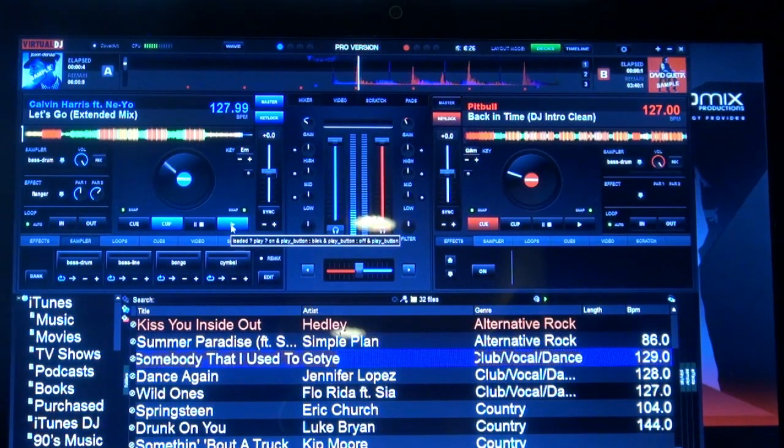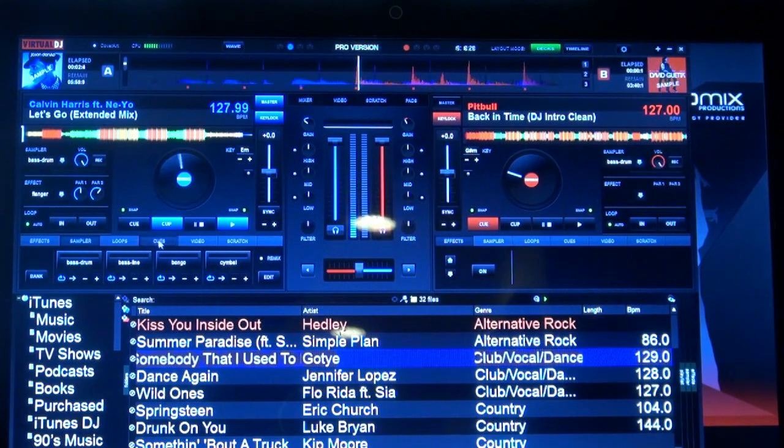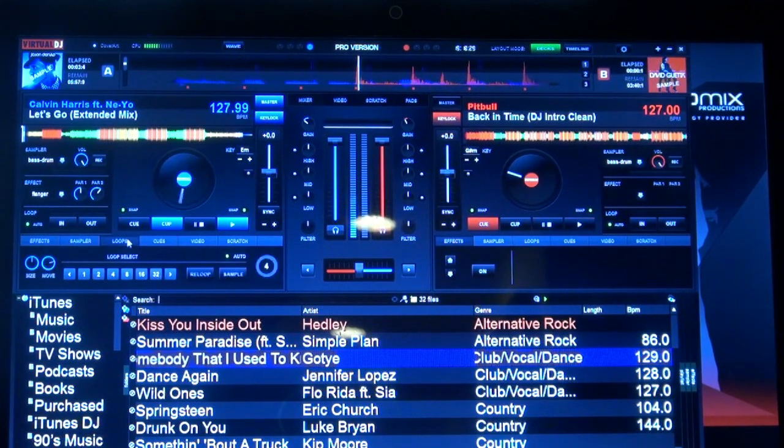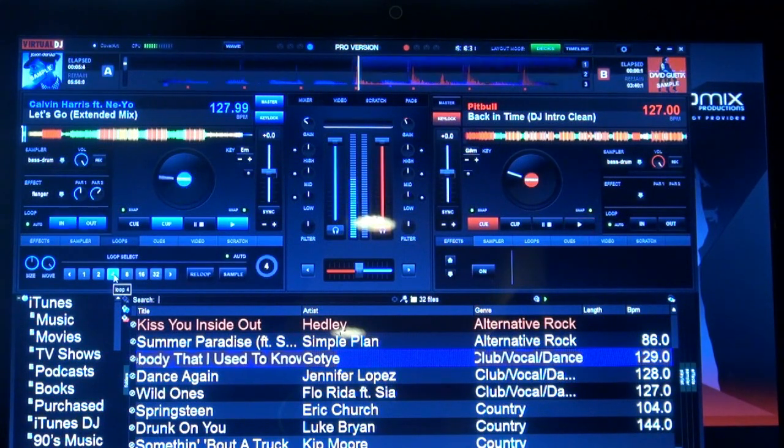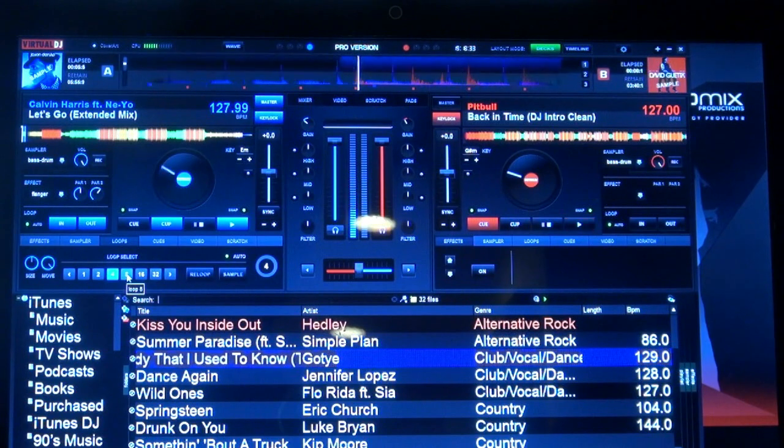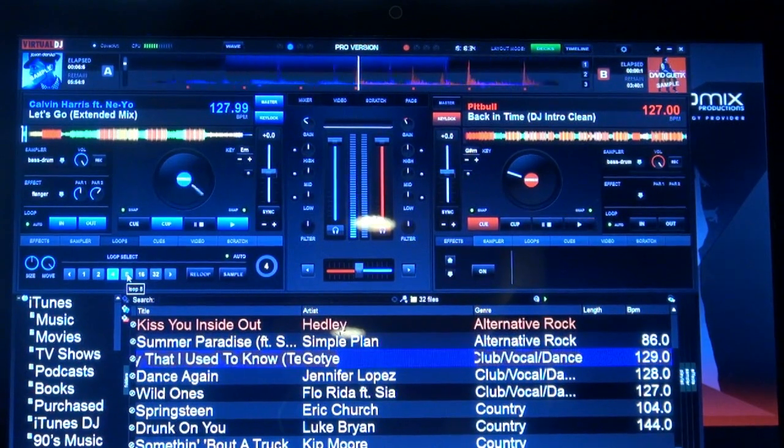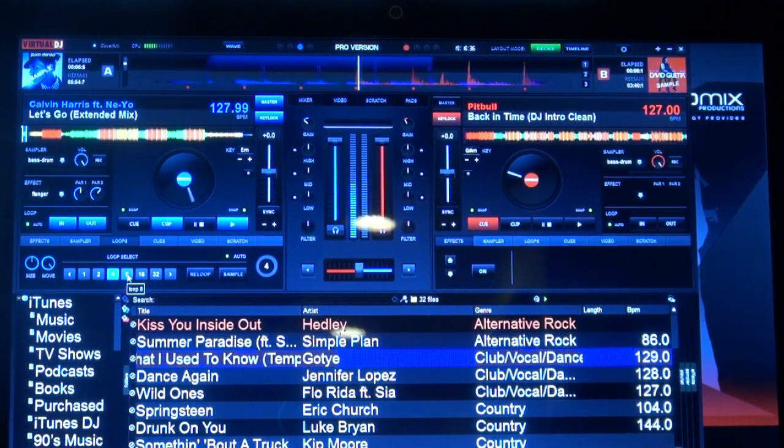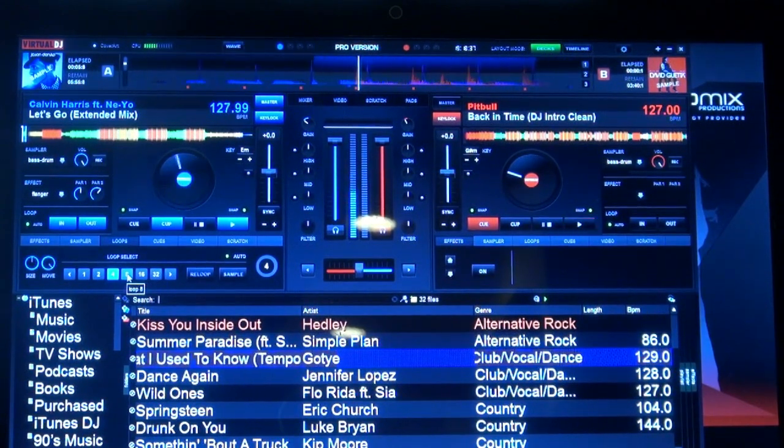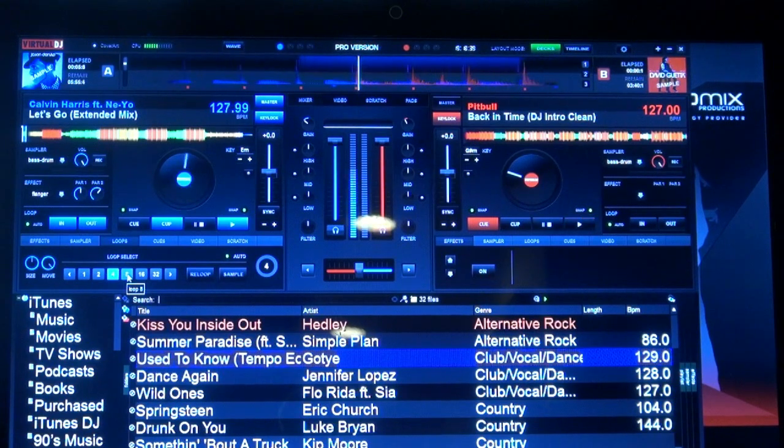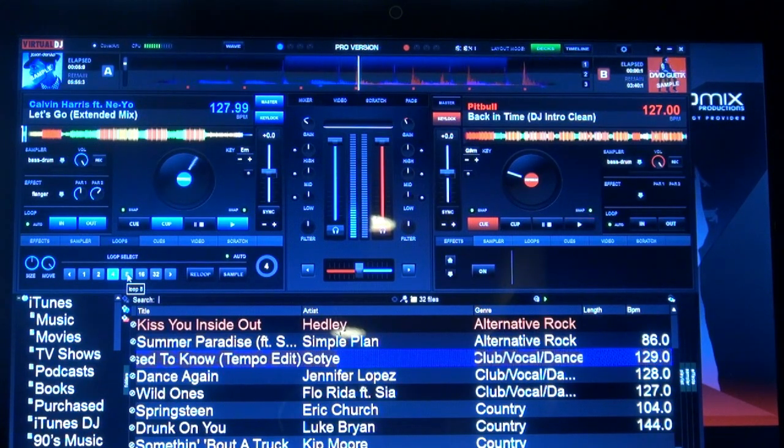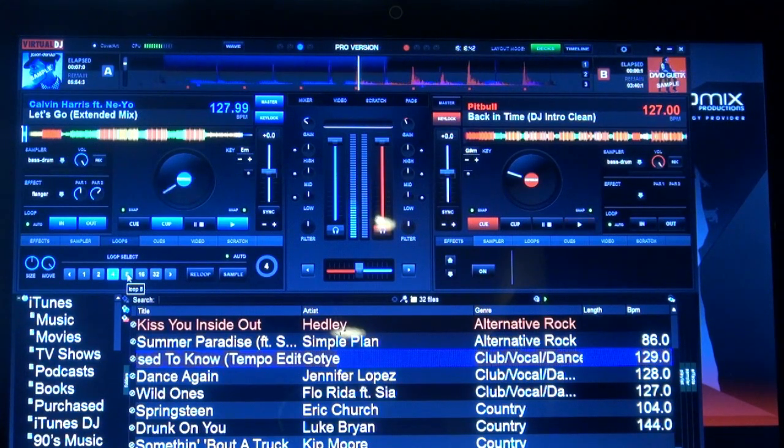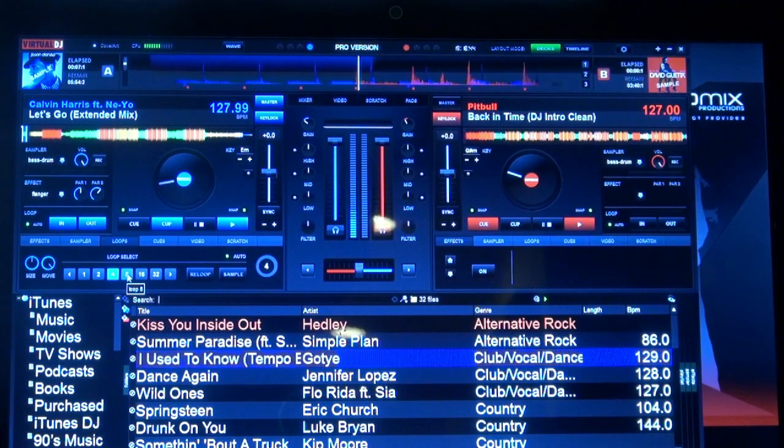If we start playing the track and go into our loop panel, and I choose a four beat loop, you can see that it highlights the track. It's color-coded. We've gotten rid of the markers. It's kind of just a faint background to let you know that you're in a loop.